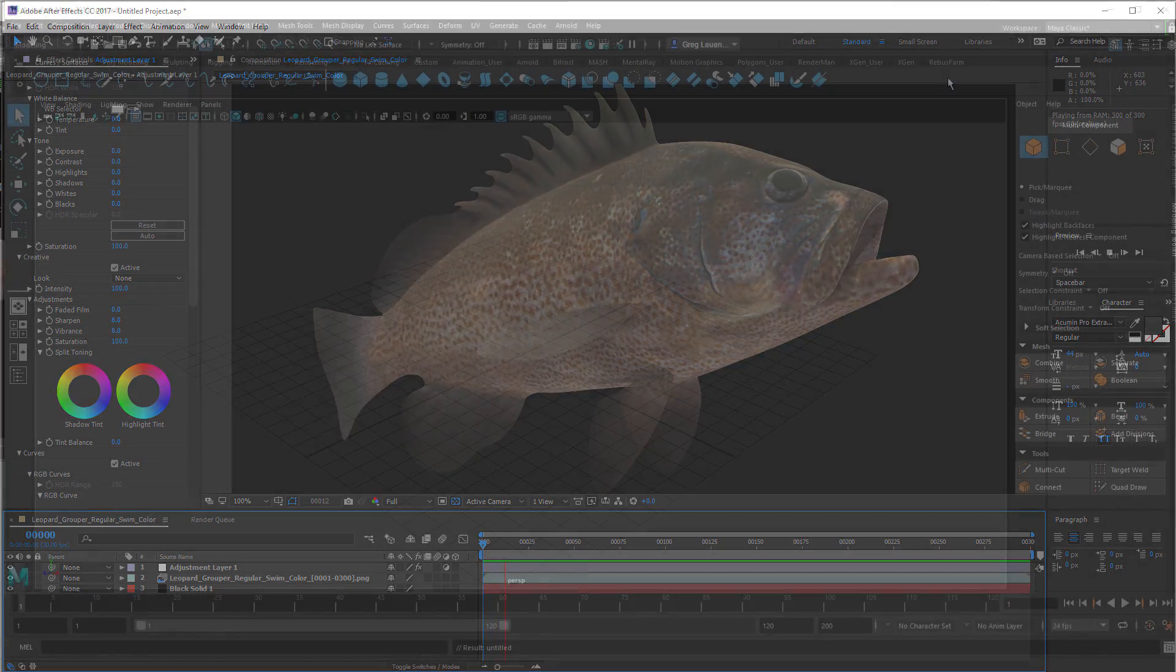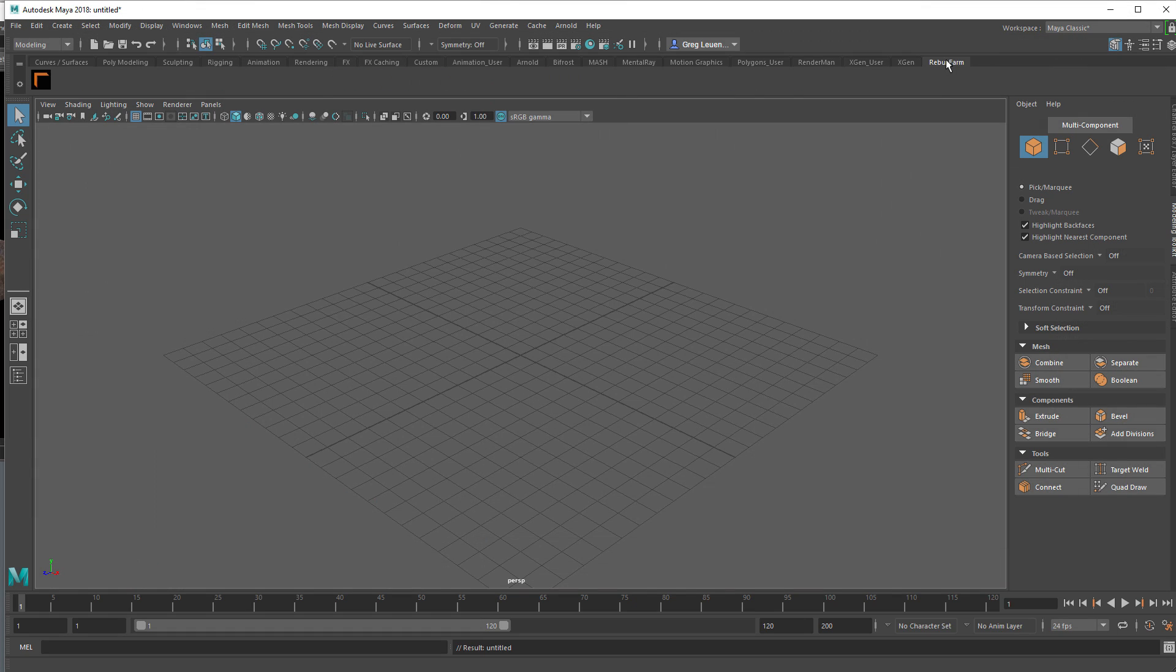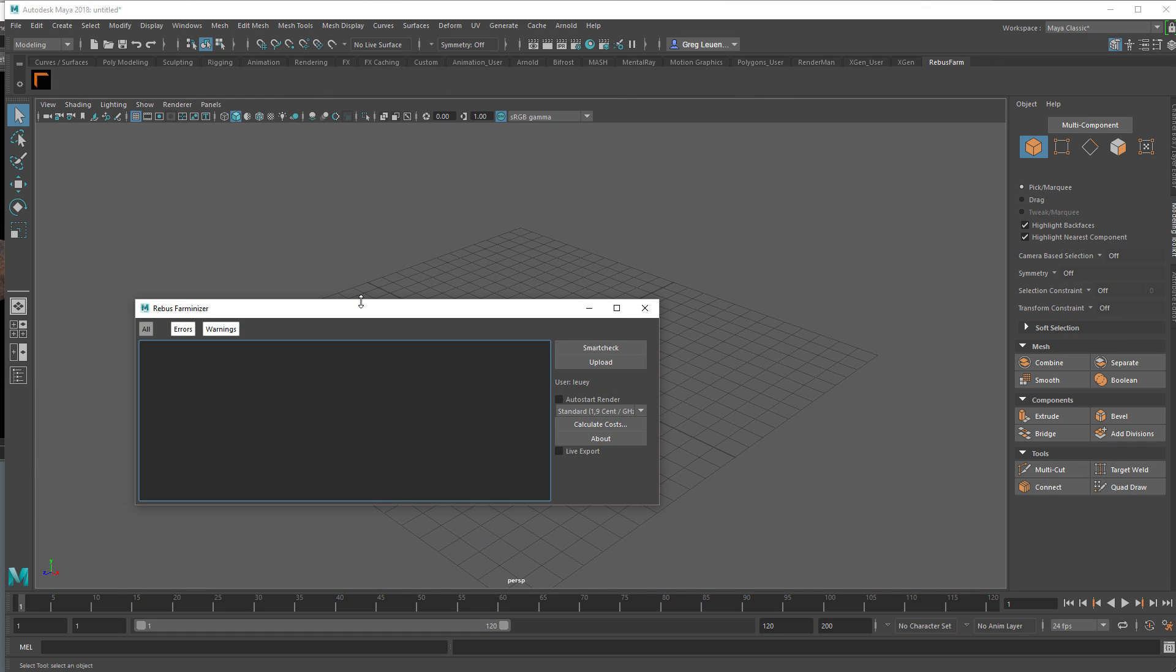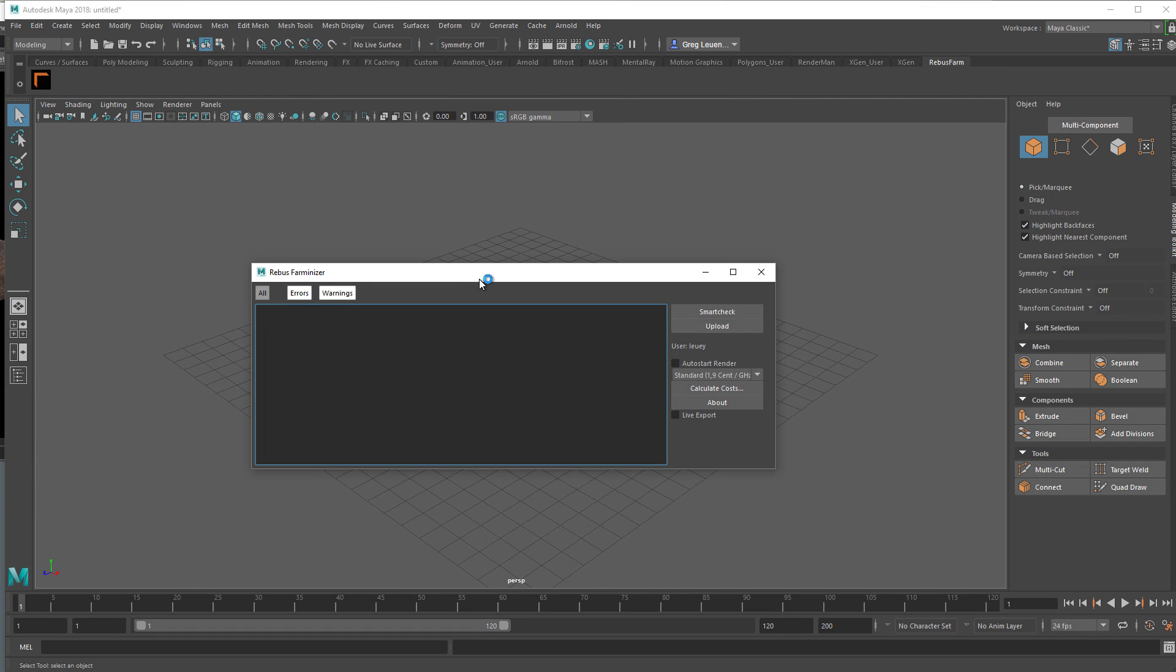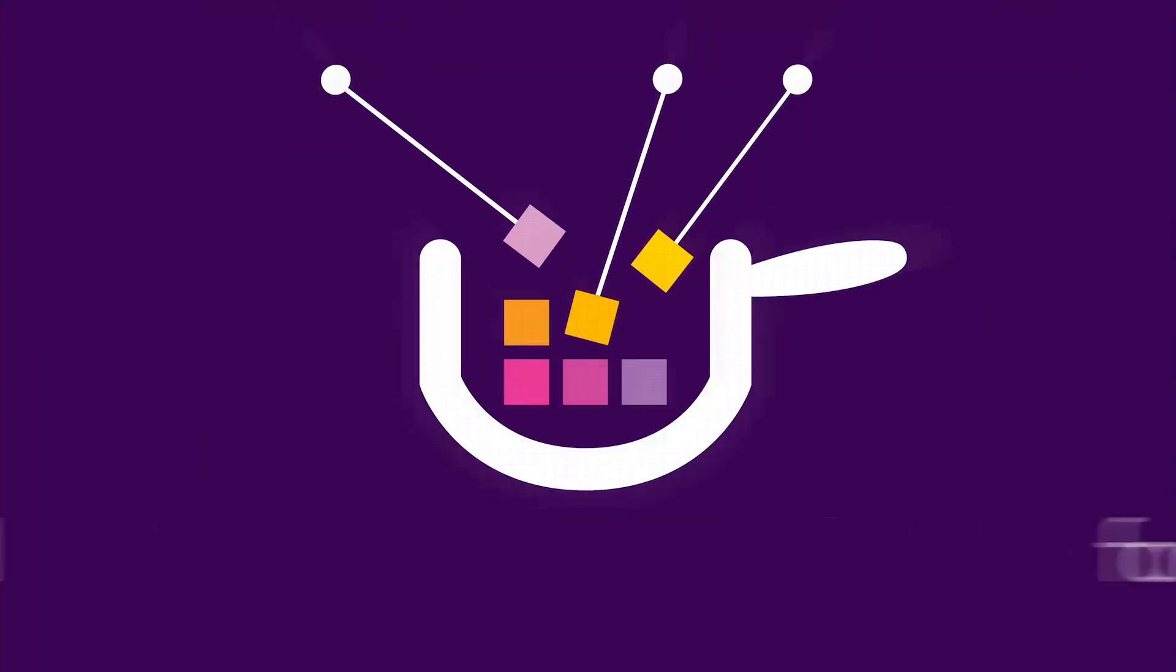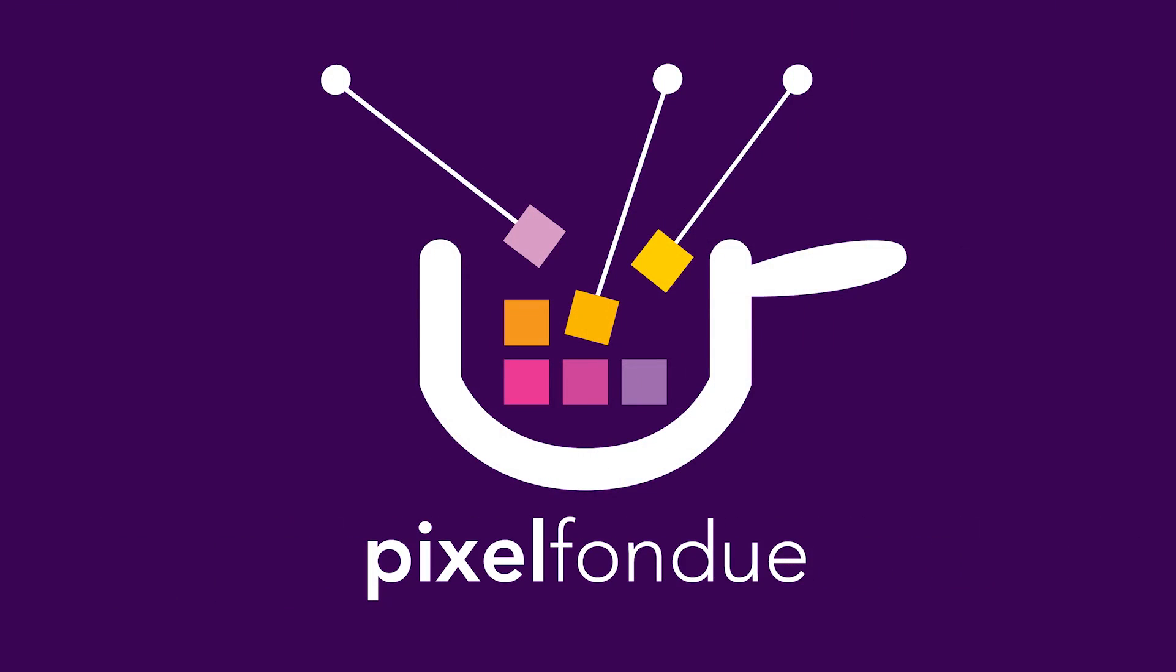All right, enough of that. Like I said, when Rebus initially installs, it'll install on all compatible apps. So here we are in Maya, which I also have installed on this computer, and Rebus Farmanizer—the dialog box looks pretty much just like it does in Modo. So if you use multiple apps, Rebus is a good choice. It's just a similar workflow across all apps.